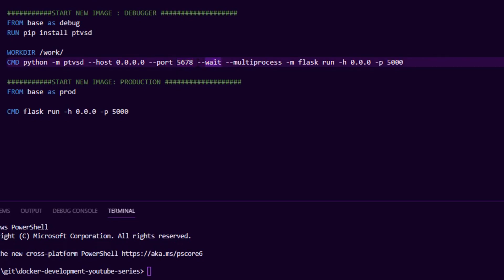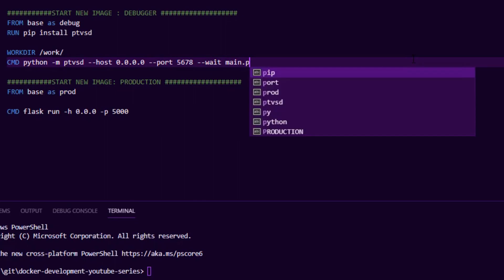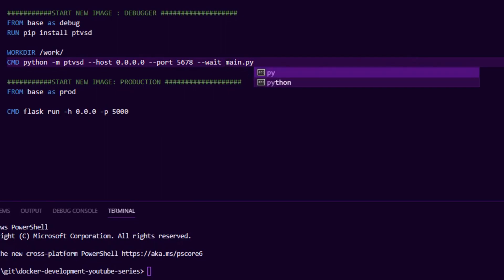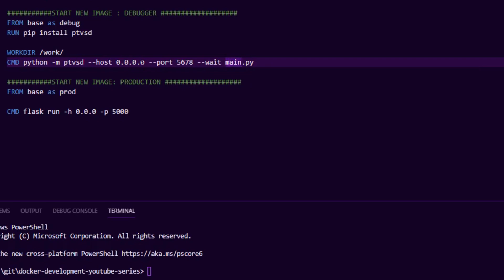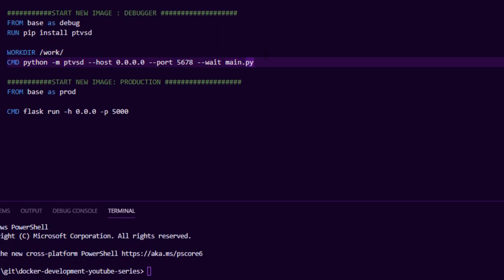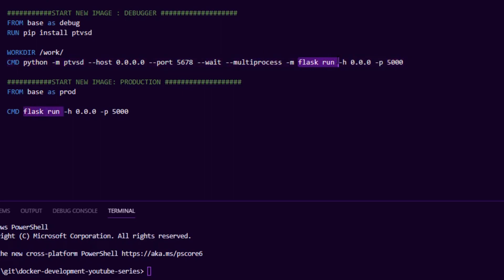The critical thing is to tell the debugger to wait — otherwise it'll start, run your script all the way through, and you won't be able to attach. For a simple script you'd just point it at main.py, but since we're running Flask as a web server, you want multi-process mode so the debugger runs alongside the web server. Without that, the code runs through and the application stops. So we say multi-process and then run Flask.